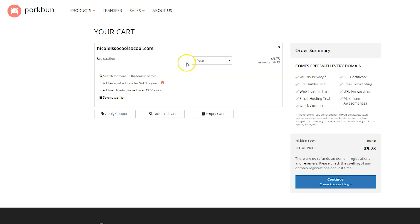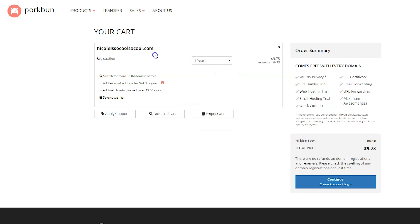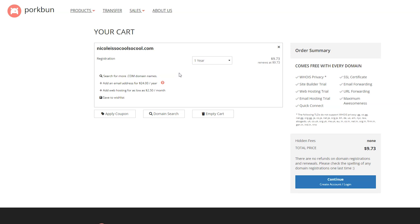I'm going to keep this registered for a year, but you can register for multiple years if you choose to right there. You can also add an email address or web hosting. As of now, I would suggest doing both of those things other places. I think Google Workspace is the best place for email addresses. And for web hosting, I would suggest Flywheel or SiteGround. And as you see here, here's all the free stuff that comes with your domain name.